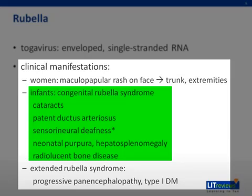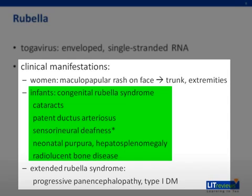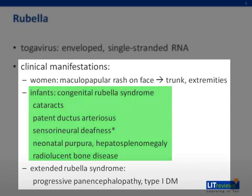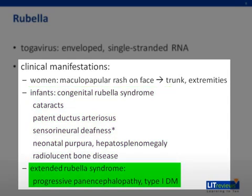Ophthalmic manifestations include cataracts, congenital glaucoma, and pigmentary retinopathy. Cardiac manifestations include patent ductus arteriosus and pulmonary artery stenosis. Neurologic manifestations include sensorineural deafness, as well as microcephaly and mental retardation. Hepatic manifestations include neonatal purpura, hepatosplenomegaly, and jaundice. Orthopedic manifestations include radiolucent bone disease. There is also an extended rubella syndrome, which manifests later in life, involving progressive panencephalopathy and type 1 diabetes.